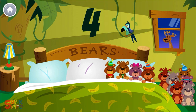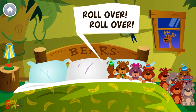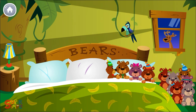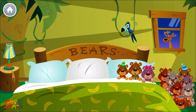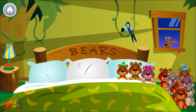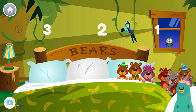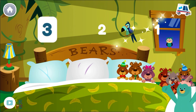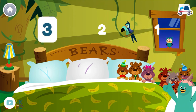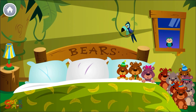There were four in the bed and the little one said, roll over, roll over. So they all rolled over and one fell out. How many bears are in the bed now? Three. You counted three bears. Three.